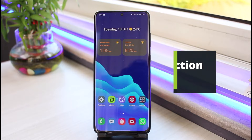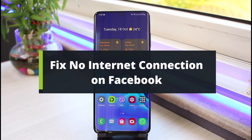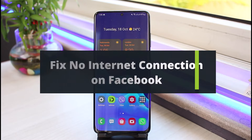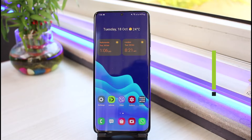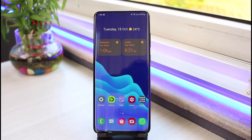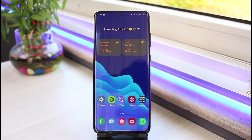How to fix when Facebook says no internet connection. Hi everyone, welcome back to another video of App Guide. I am Bimal, and in this tutorial video I will show you how you can fix when Facebook says no internet connection. If you are new to our channel, make sure to leave a like, hit that subscribe button, and without further delay let's get started with today's video.